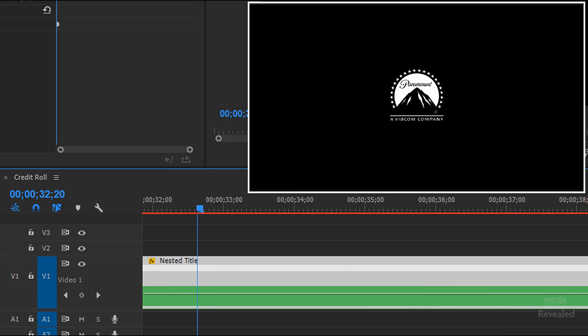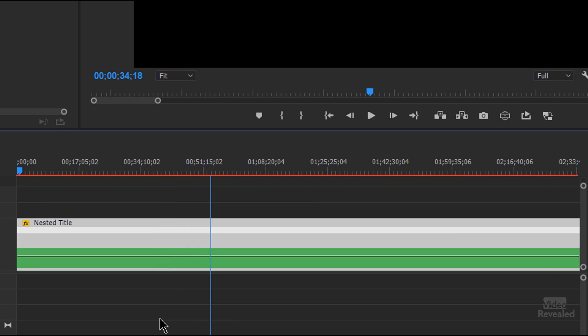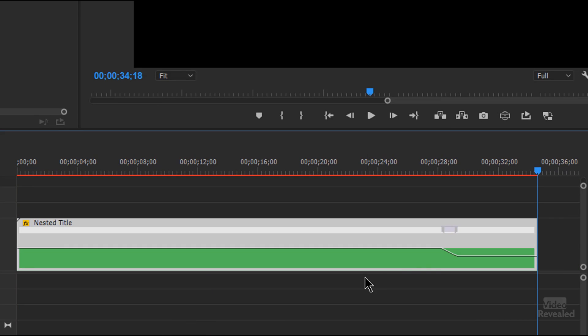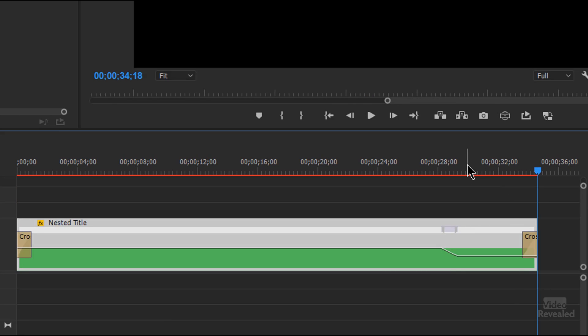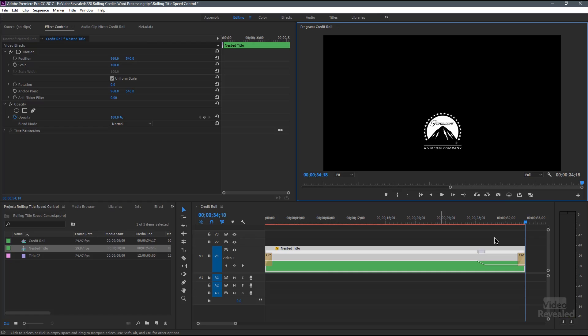Now maybe I want to fade at this point. The easiest way to do that: hit the W key — that trims it — and then Ctrl+D (Command+D on Mac) puts in a default transition, which is the cross dissolve. So now the logo comes in, slows down, stays on the screen, and then fades out.